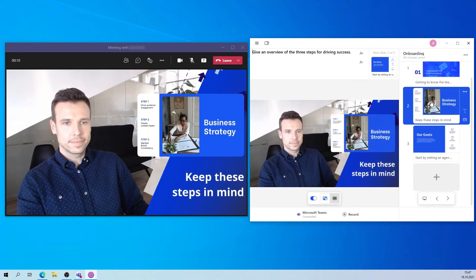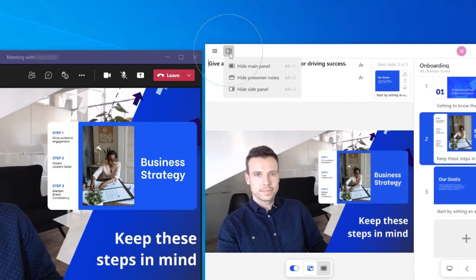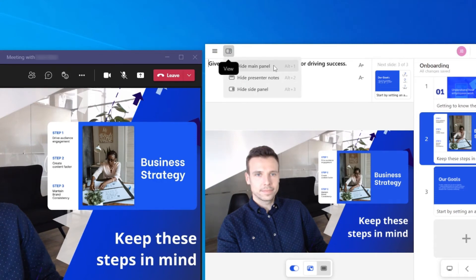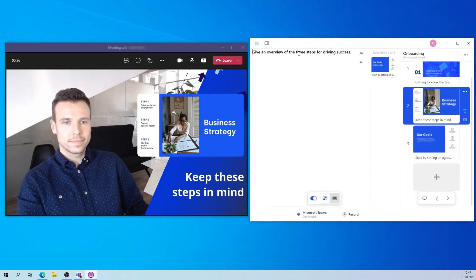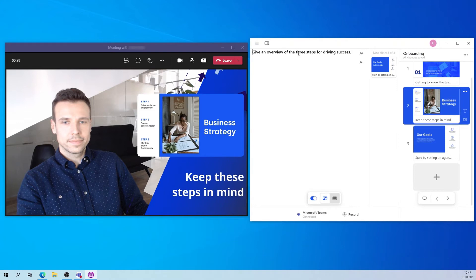Before presenting, you can also hide the main panel of the app here. This way, you don't need to have both Prezi Video and Microsoft Teams open next to each other. You'll still see the upcoming slides and the navigation arrows in the side panel. Your presenter notes will appear along the top if you have any.